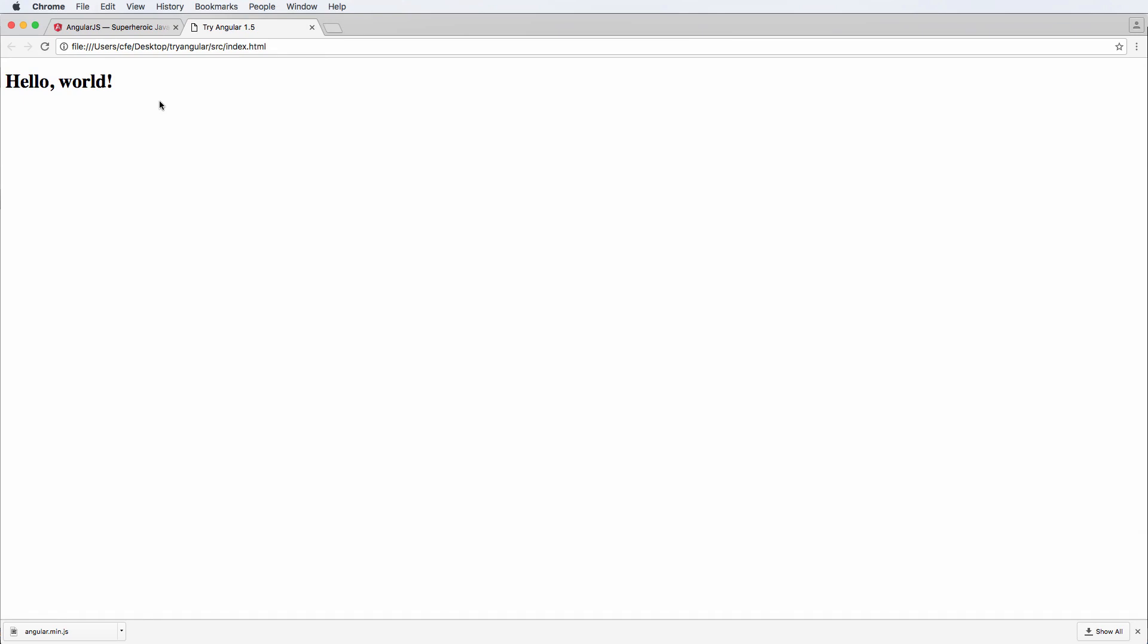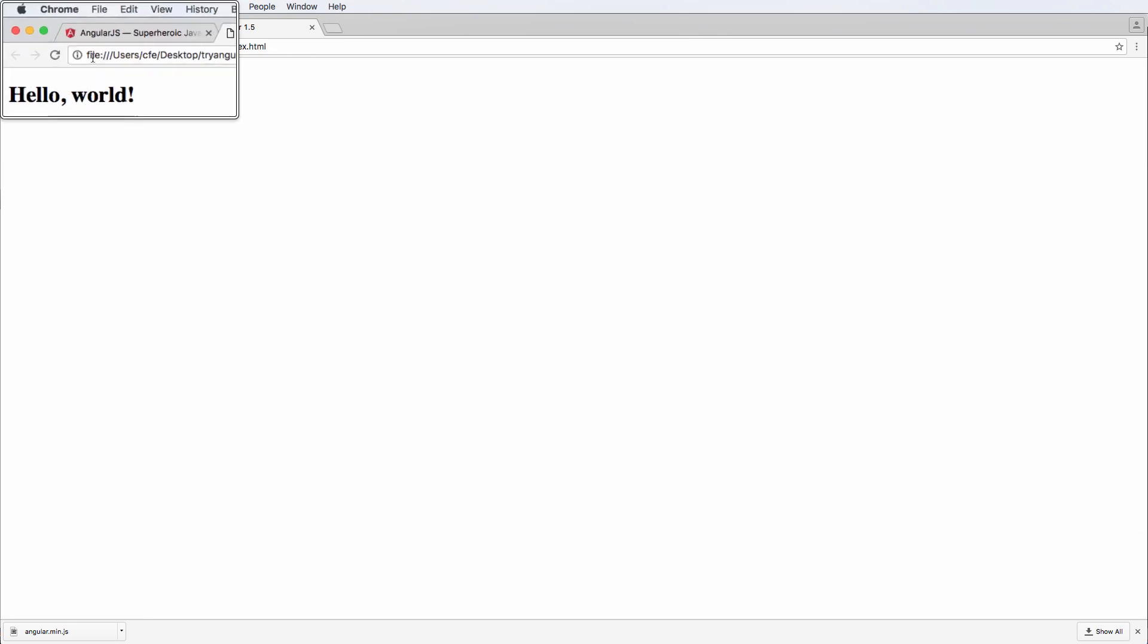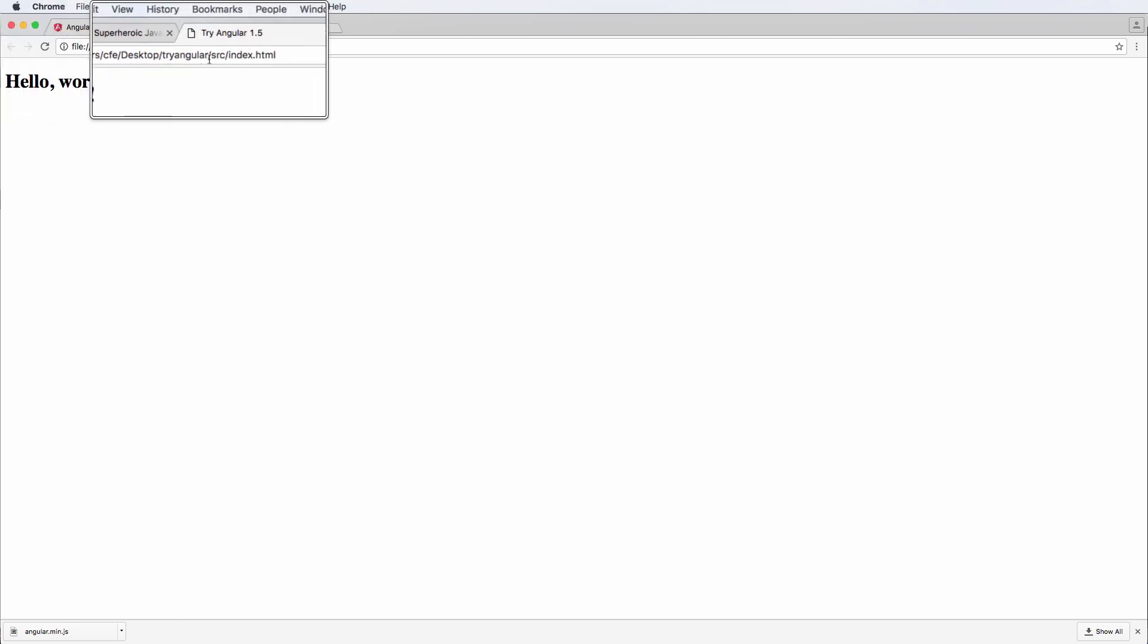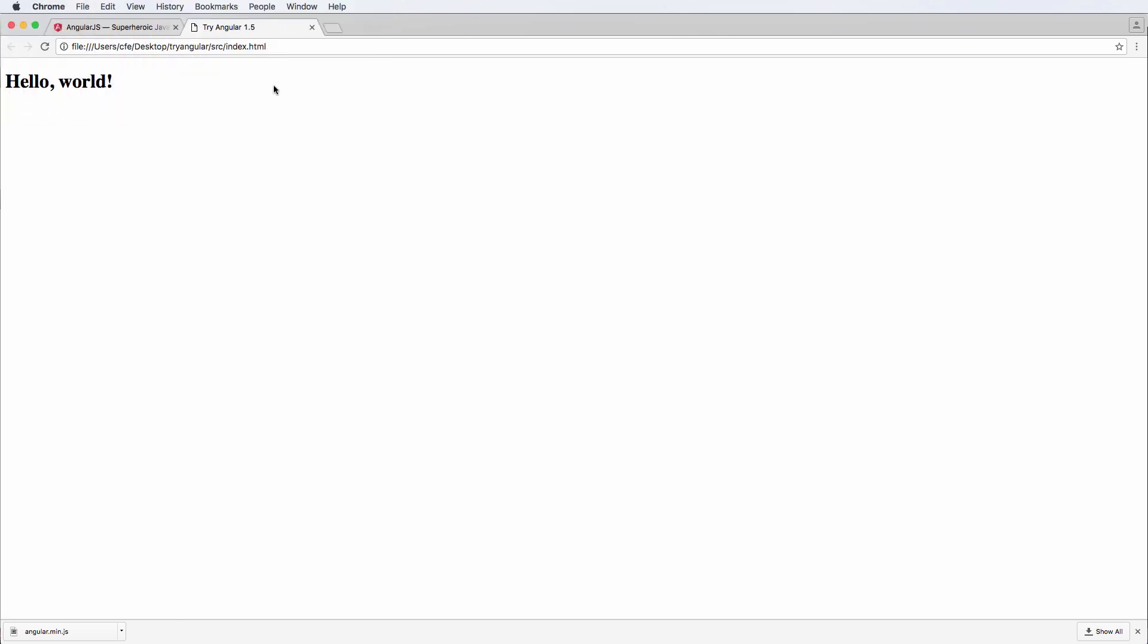None of this should be new to you as far as working with HTML. But the thing that we don't want to have anymore is this file location. We actually want to emulate a server.